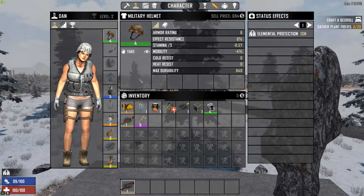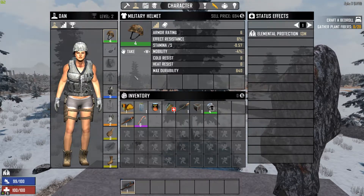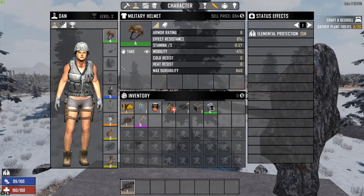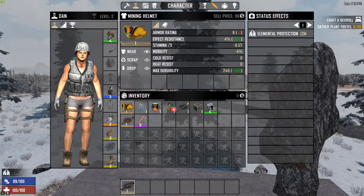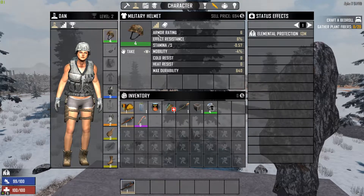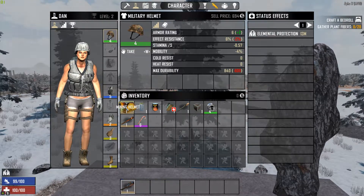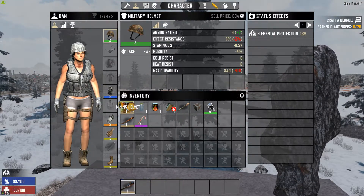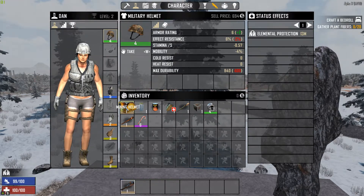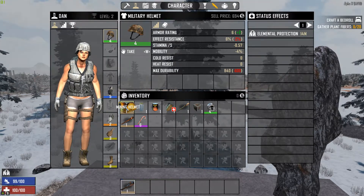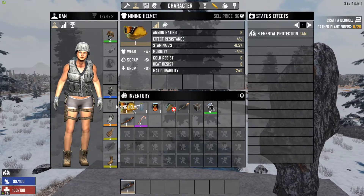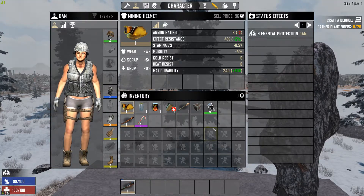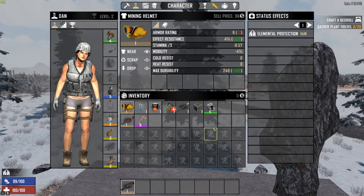I have the military helmet here selected. I mouse over the mining helmet, and there you have it — there is a comparison there. I could also click on the mining helmet and there is a comparison there.